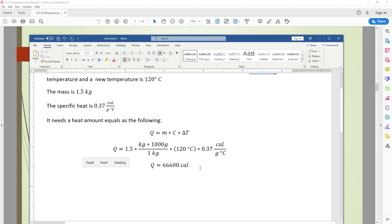If we use British Thermal Units instead, the specific heat value is the same 0.37, but the degree Celsius would be different and the pound value would also be different of course.